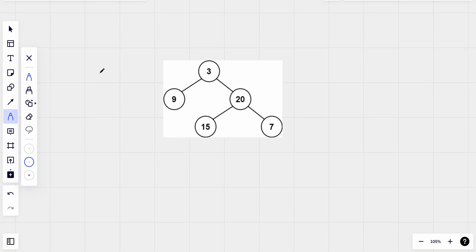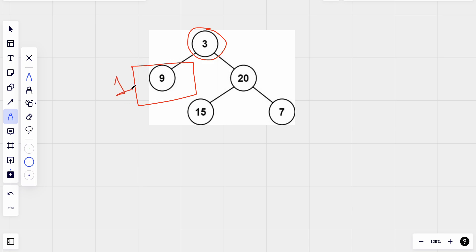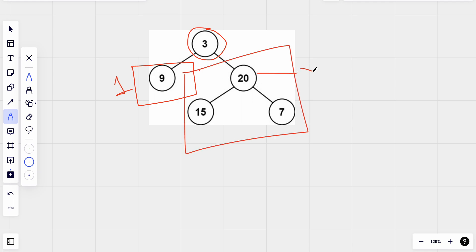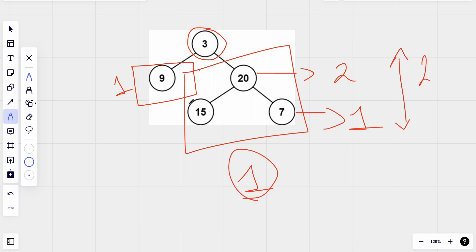Let's look at this example and figure it out. Here we are given a binary tree. The depth of the subtrees of this node is one since we have only one node. Here we have one node at one level and two nodes at the next level, so the height is two. The difference between the height of the left subtree and the right subtree is one, so this is a height-balanced subtree.